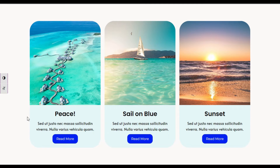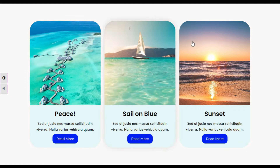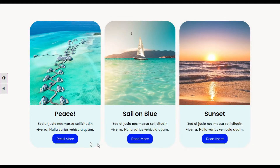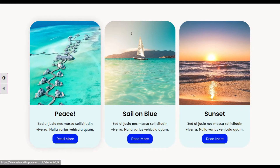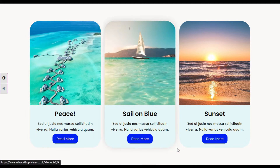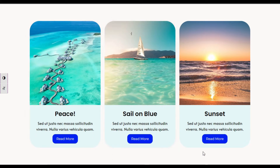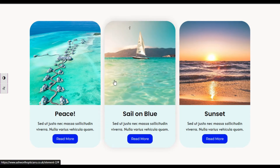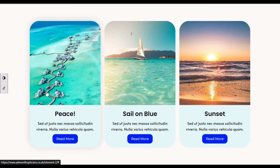Welcome back to Softer Deck. In this tutorial I'm going to show you how you can add image zoom content boxes into your Elementor page. You can see I have these content boxes in my page and when I hover over it the image zooms in. To add these content boxes into your Elementor page, let's go to the dashboard where I will show you how to create it from scratch.